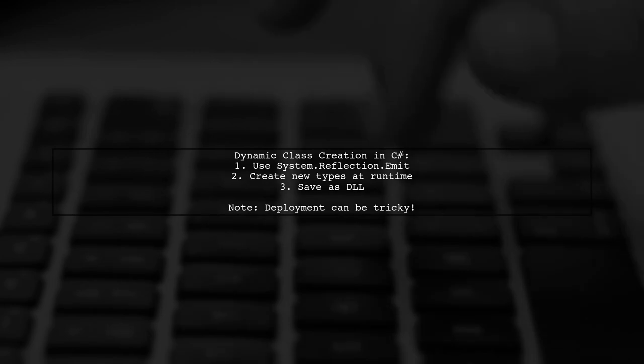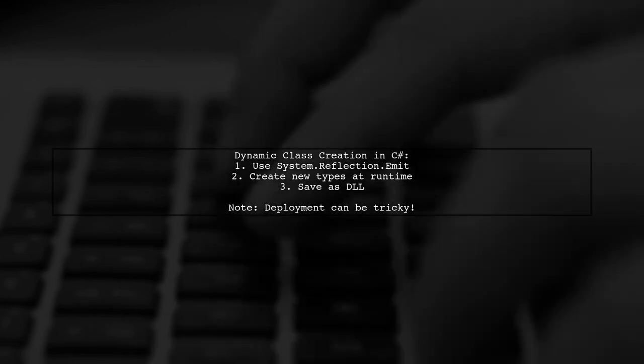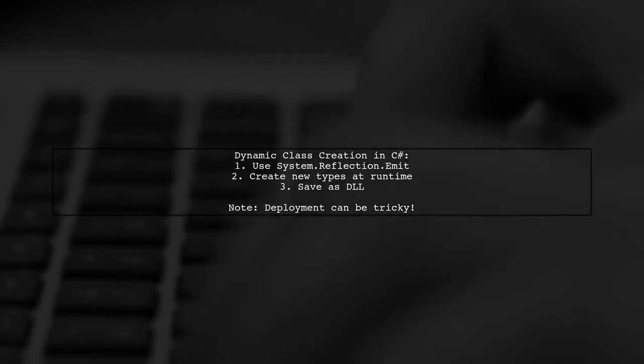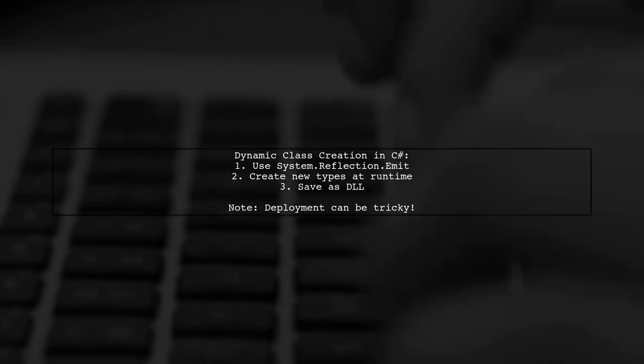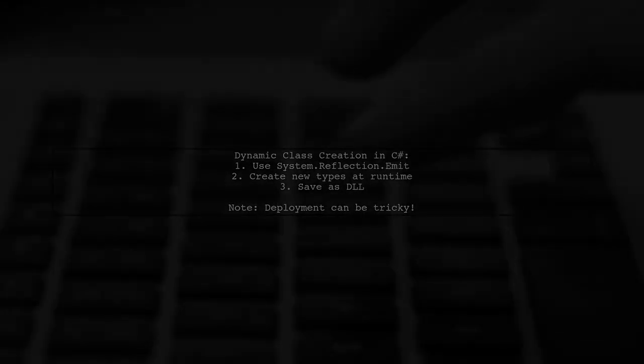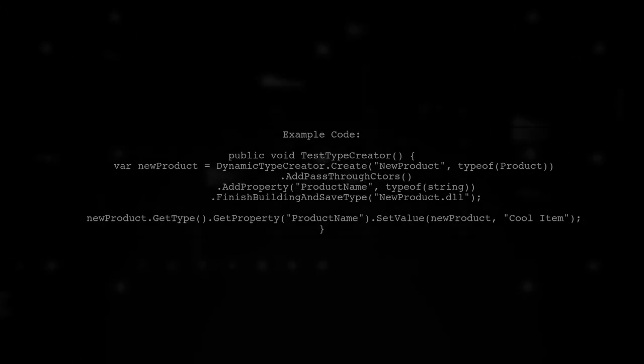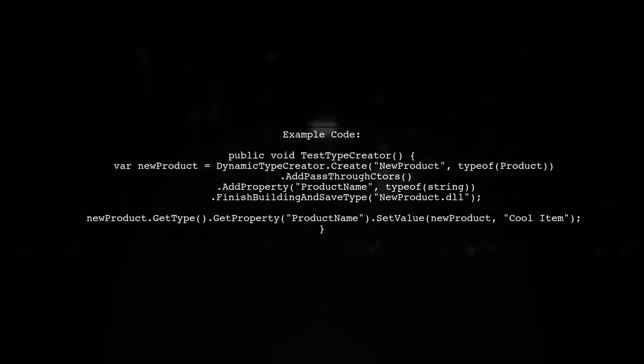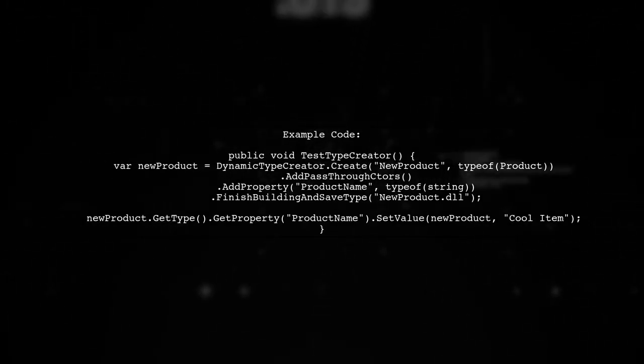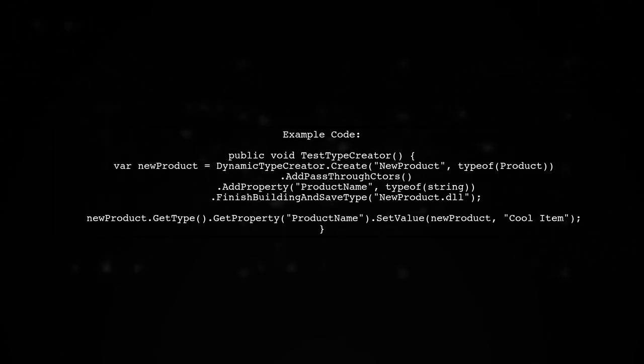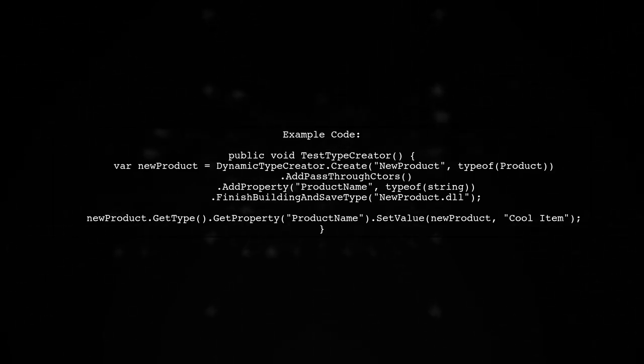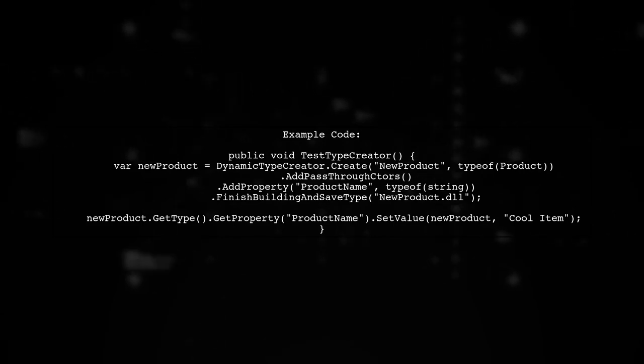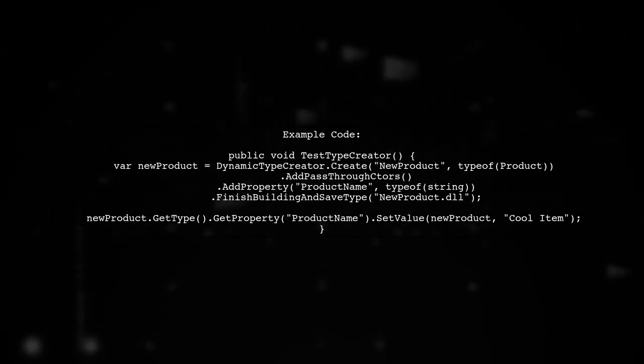However, deploying these changes to production can be complex. Here's a quick example of how to create a new type with a property called product name. You define the type, add constructors, and set or get property values dynamically.